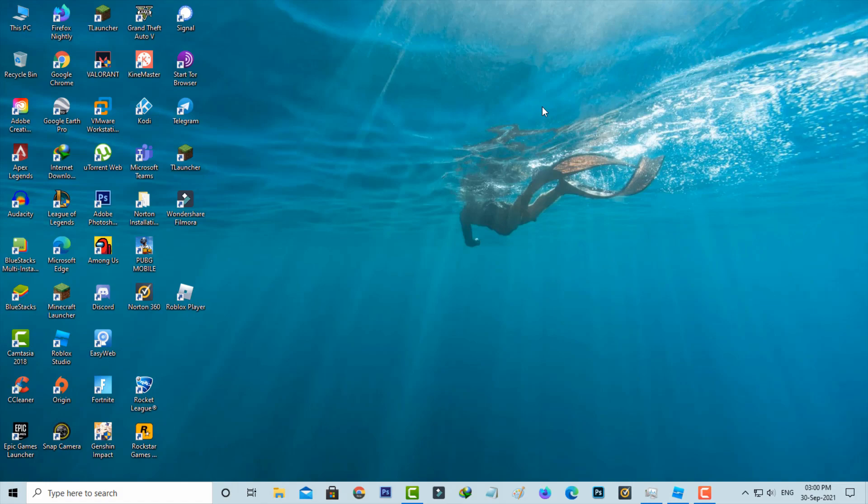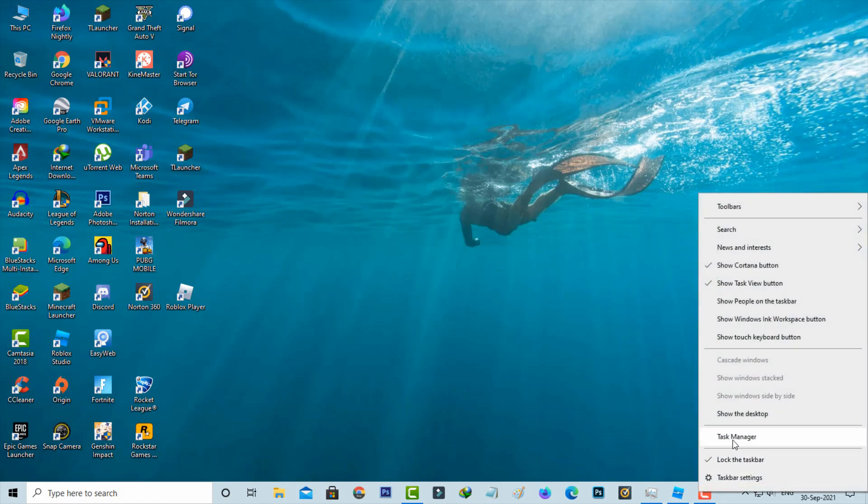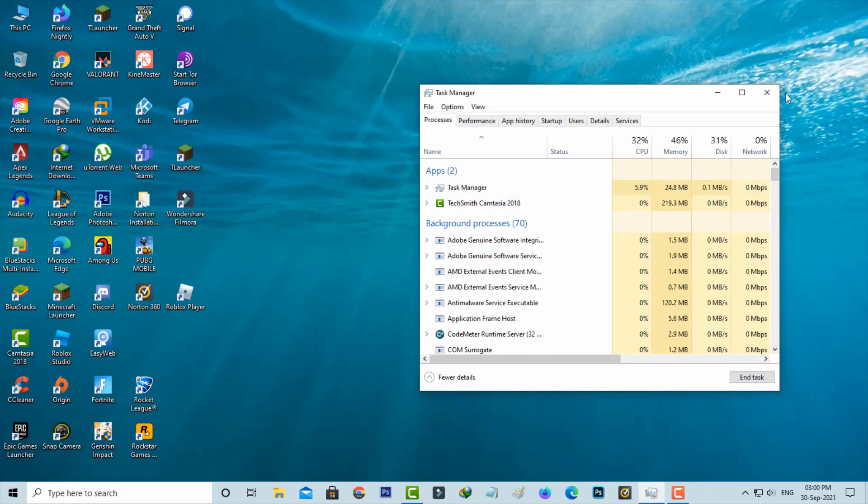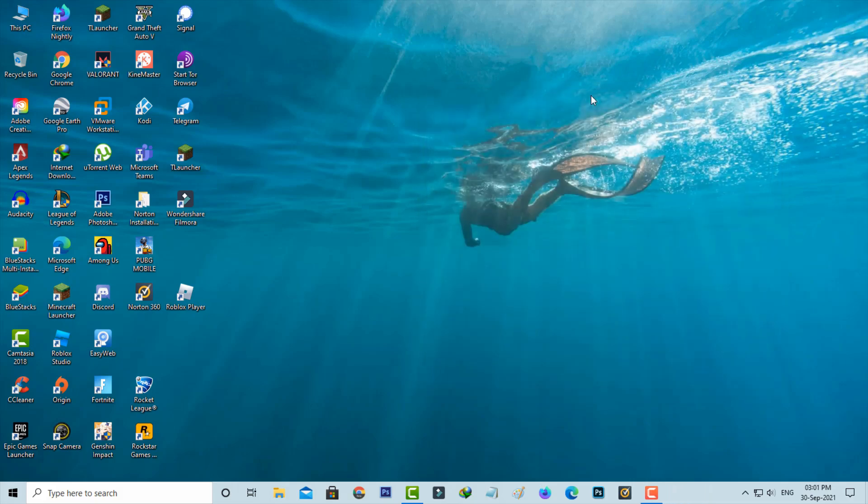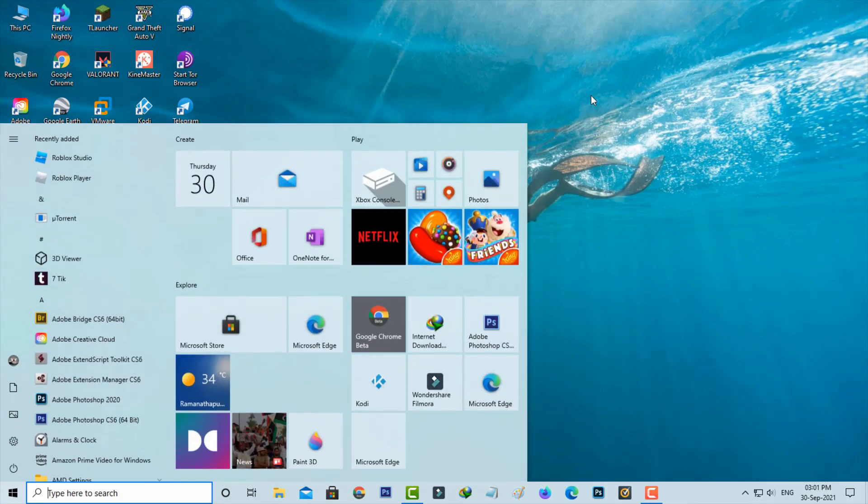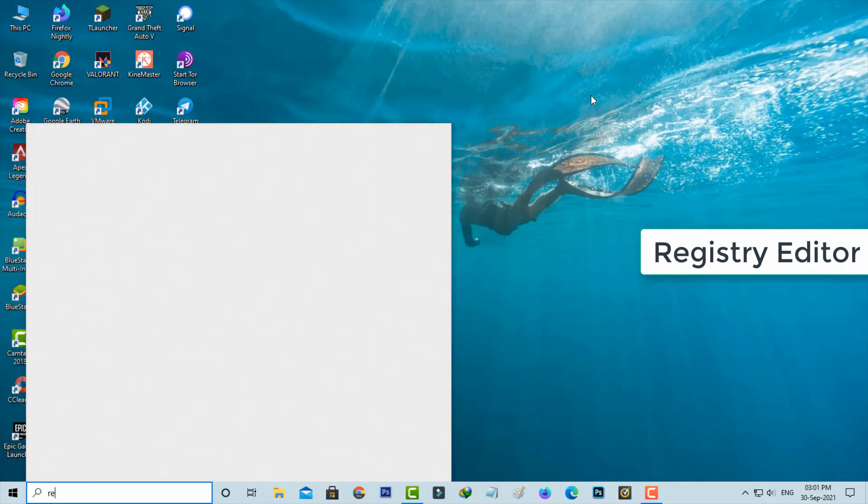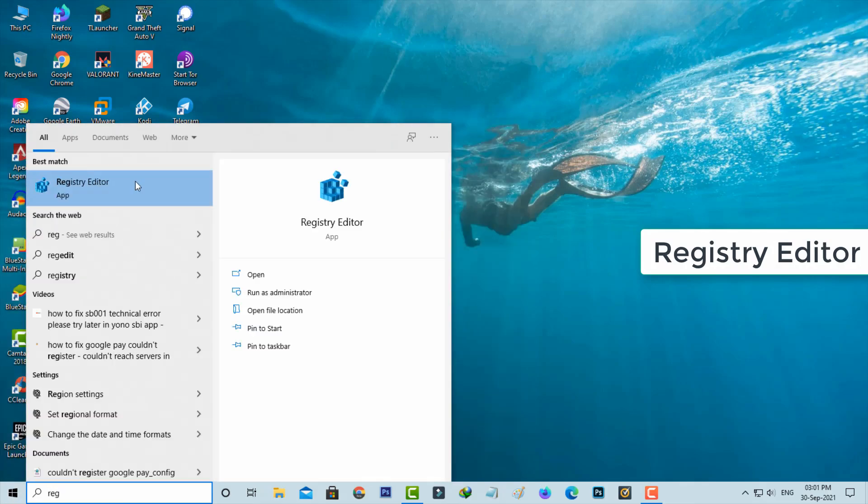First of all, force close this Roblox Studio from your Task Manager. The simple method to fix this error is to open your Windows search and then locate Registry Editor. Simply click to open it.